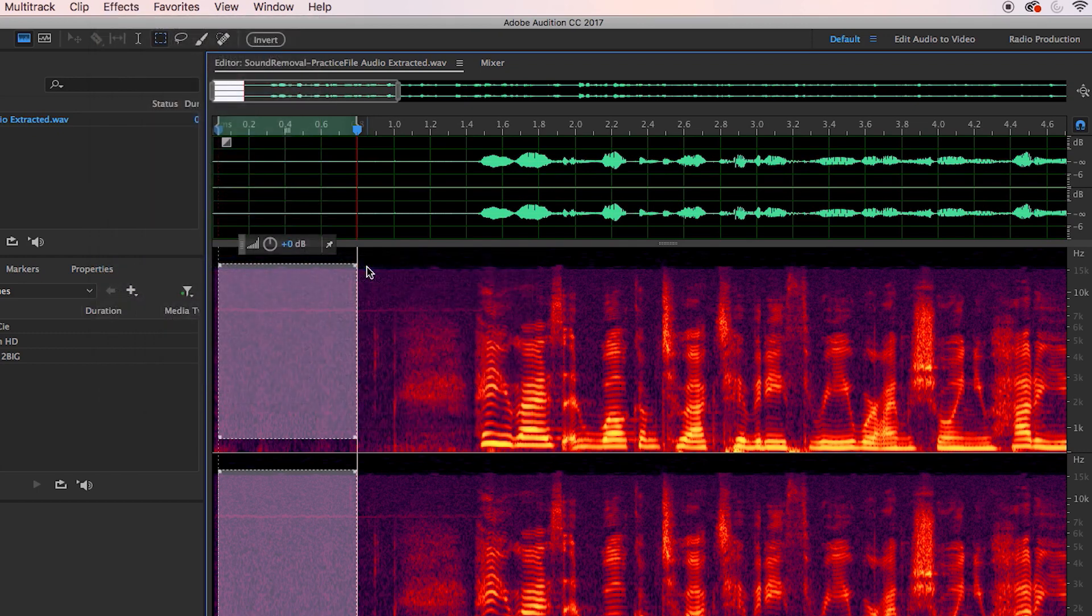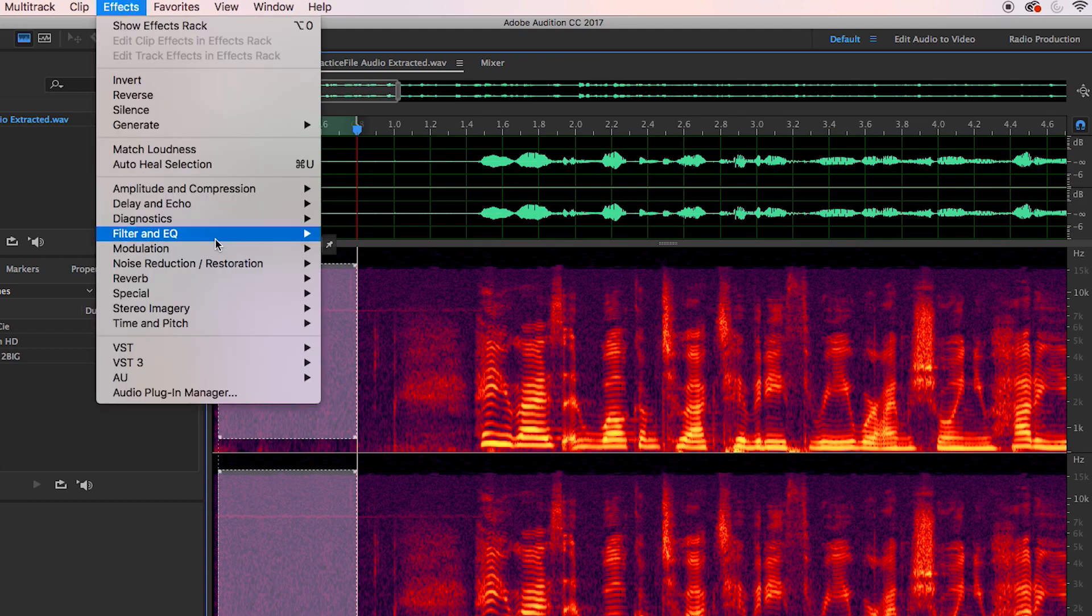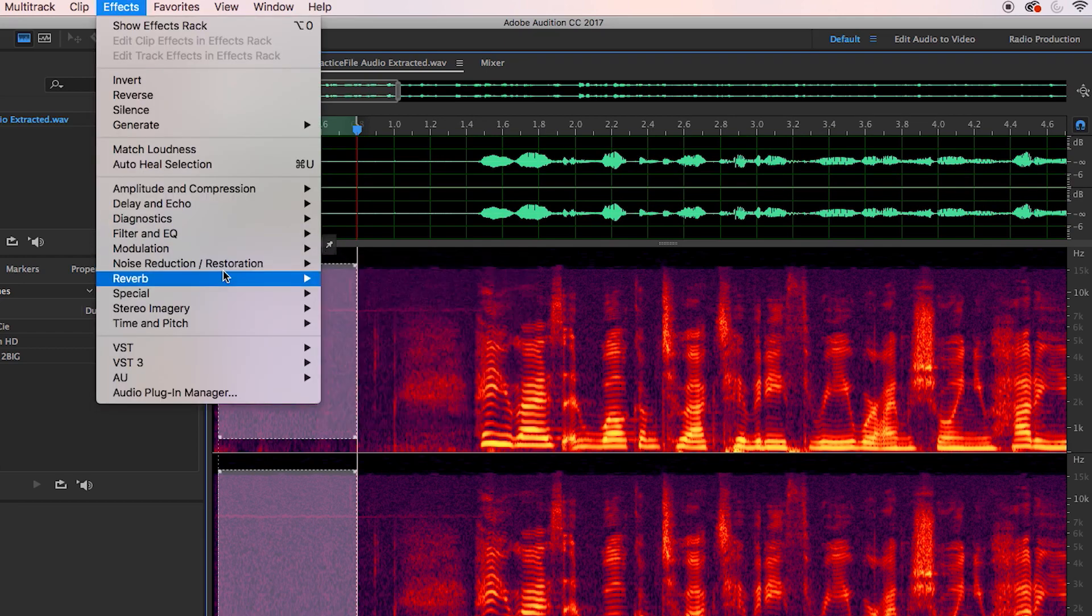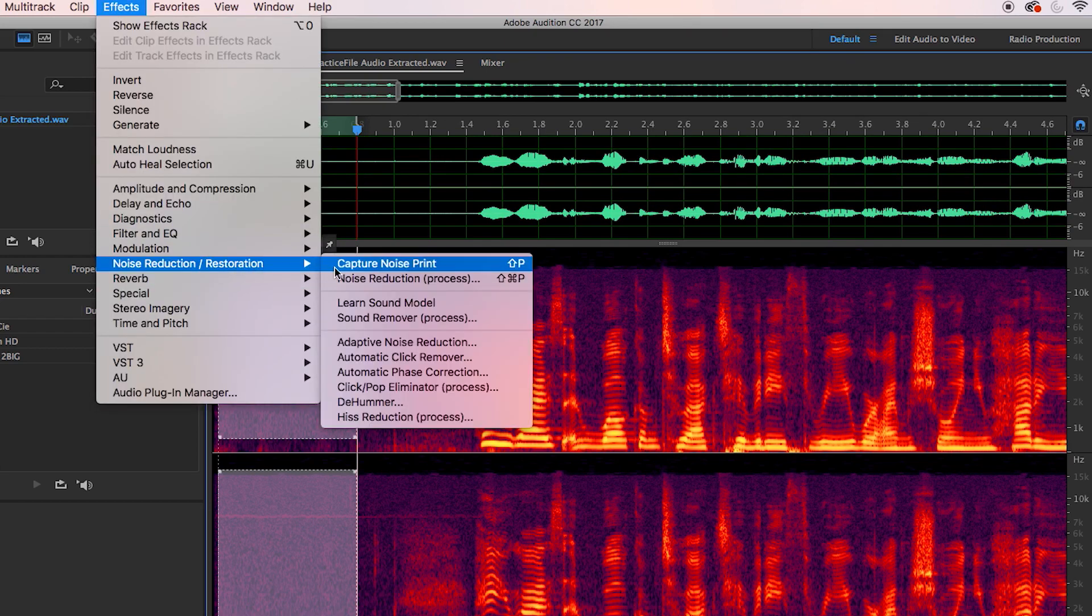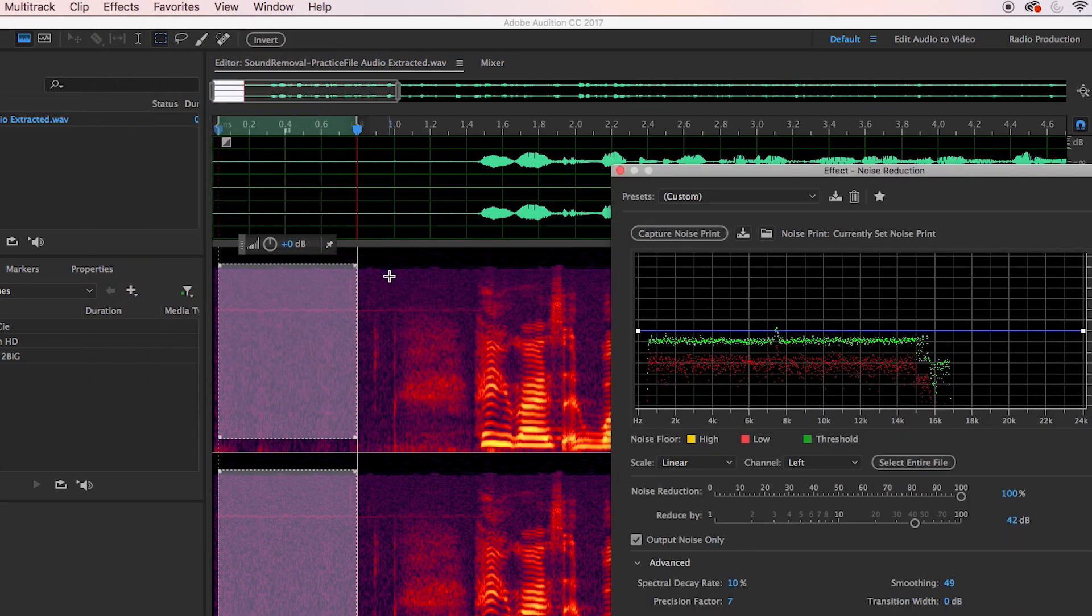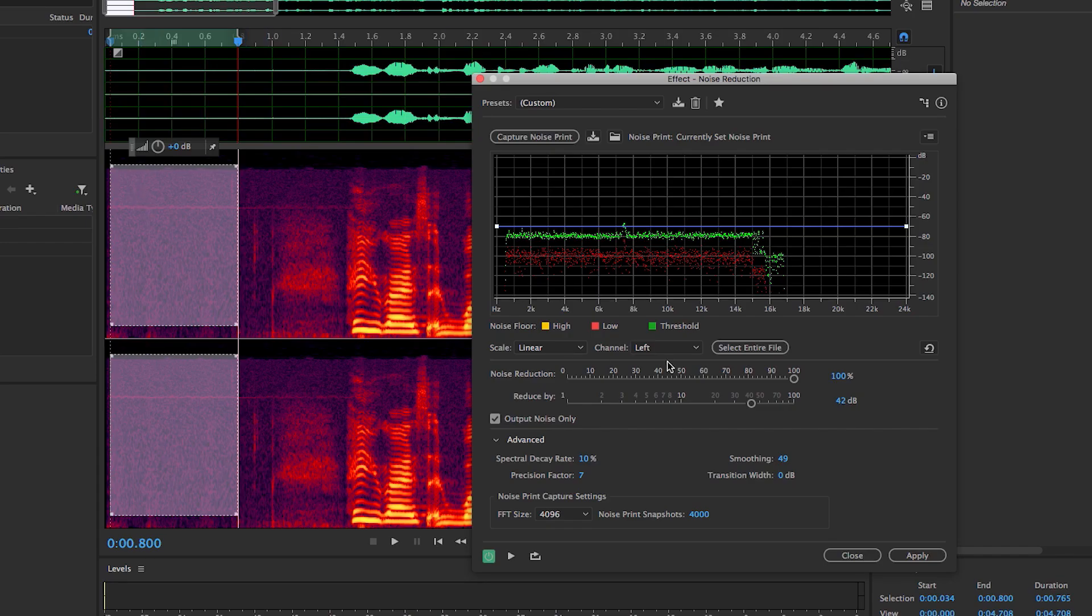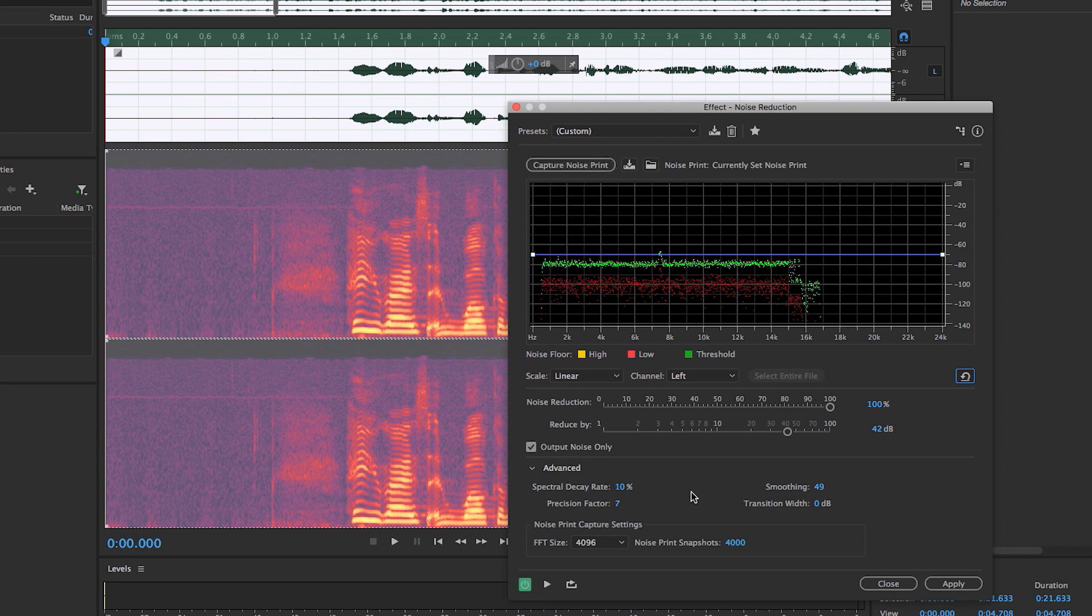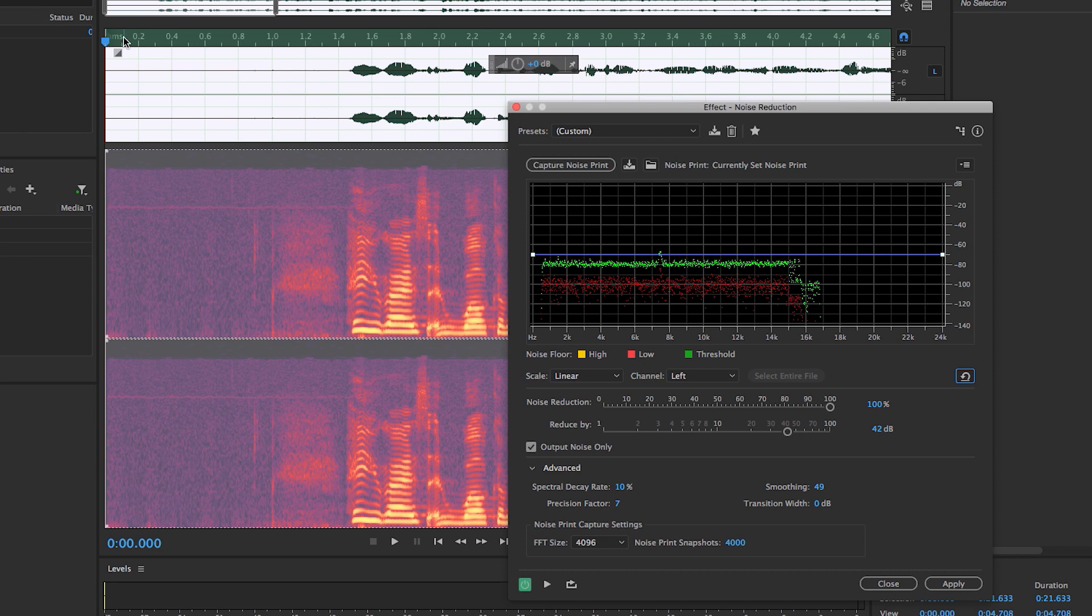Now go up to effects and then go back to noise reduction restoration and select noise reduction process. And now we want to apply this noise reduction process to the entire file, the entire audio track. So select entire file. So you can see here that there are a lot of controls to play around with. Right now it's output noise only. This only, if we play it back you will only hear the noise selected. So let's just play it back so you can hear the noise that will be removed.